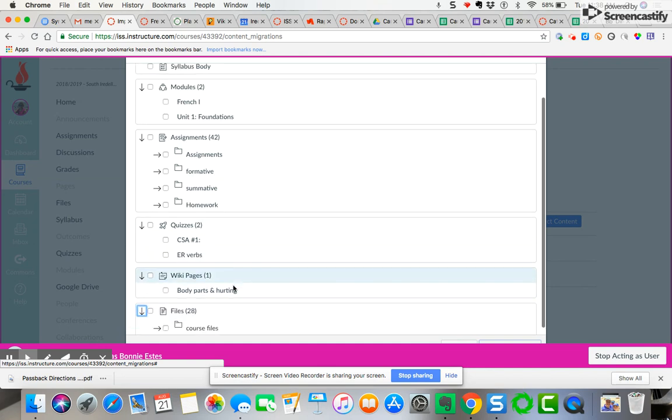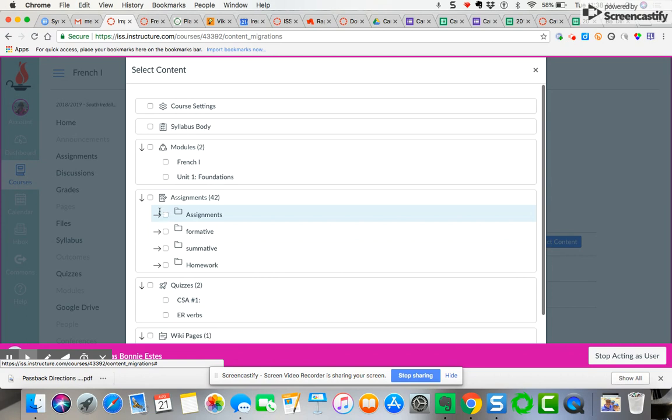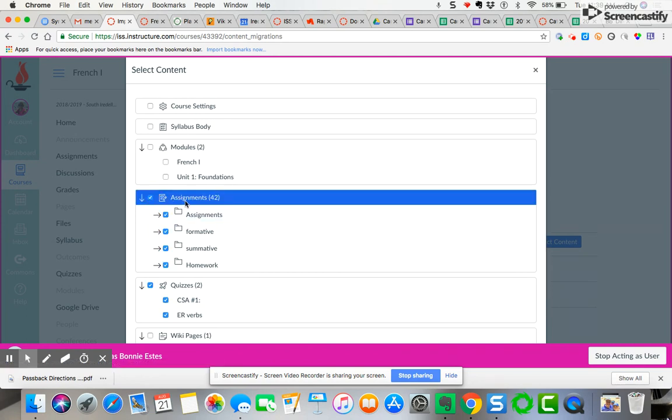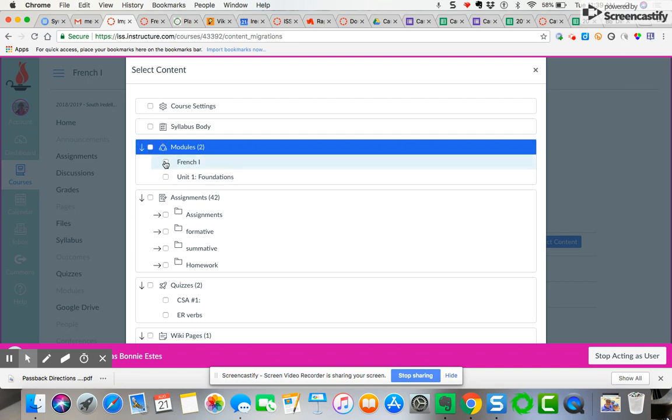Then check what you want. You can either check the whole - if I click this button it's going to import all of the assignments and quizzes from the previous course. If I choose modules it's going to do both these two modules, or I could just choose it separately.